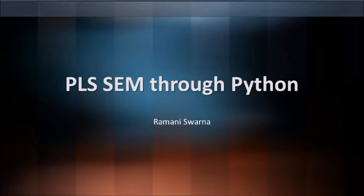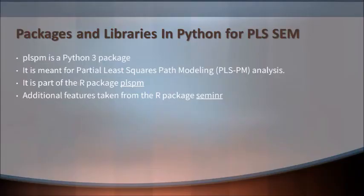I learned a lot about PLS-SEM through R as well as Smart PLS. Thanks to Niritsa for giving us so much knowledge with respect to PLS-SEM.